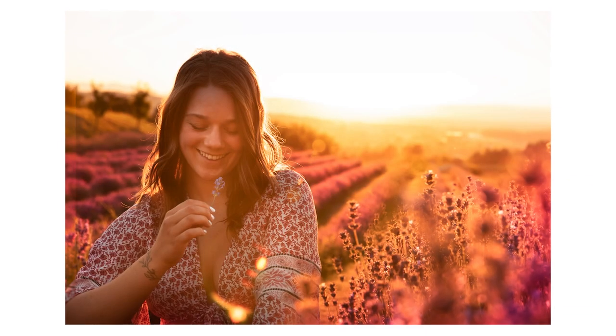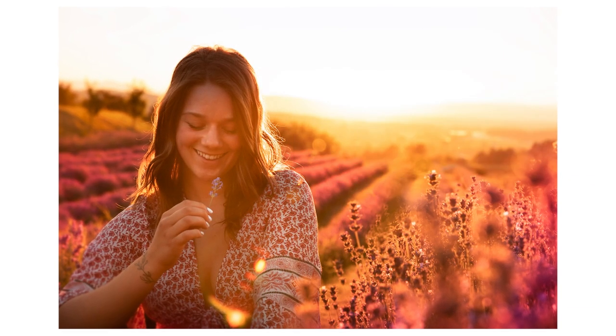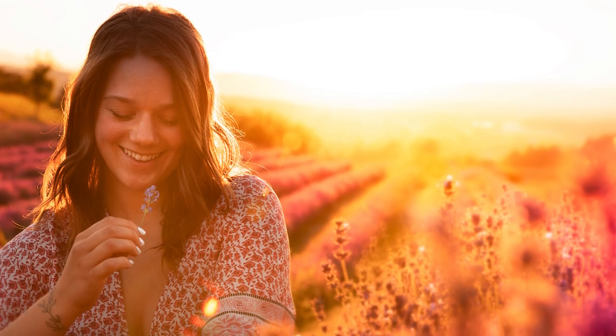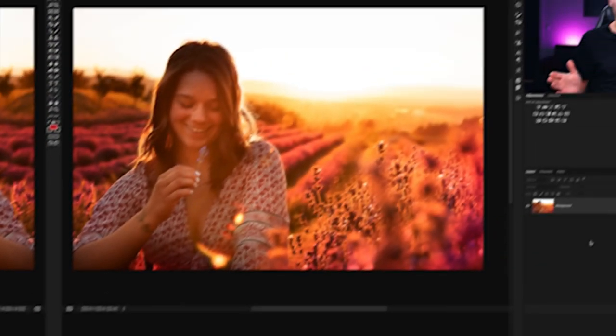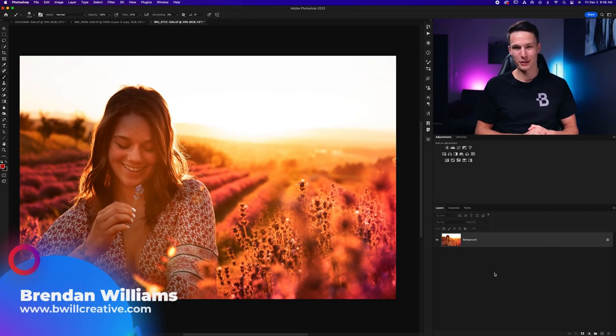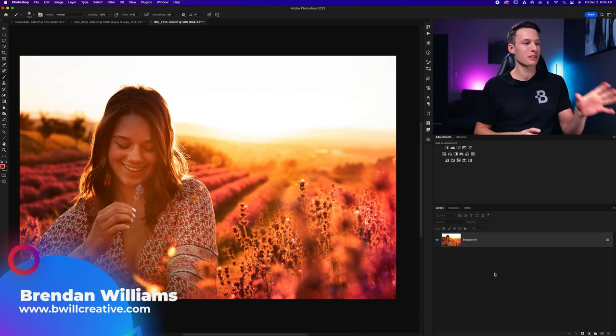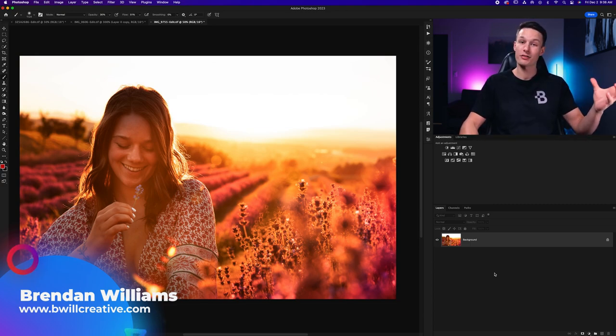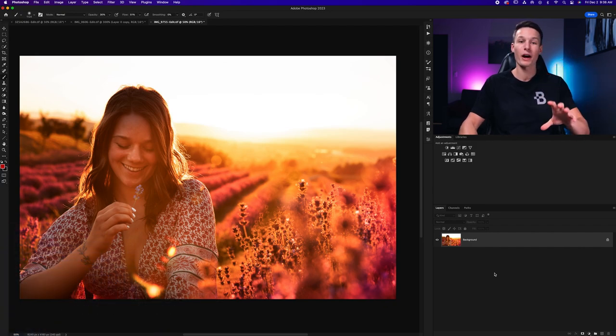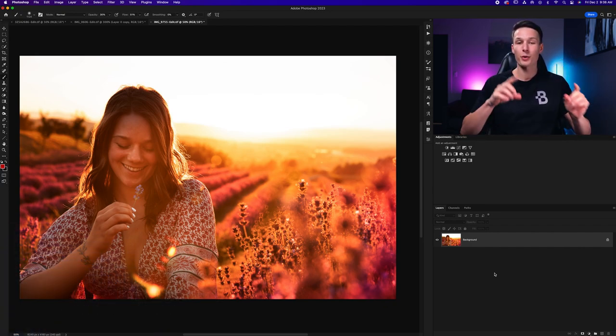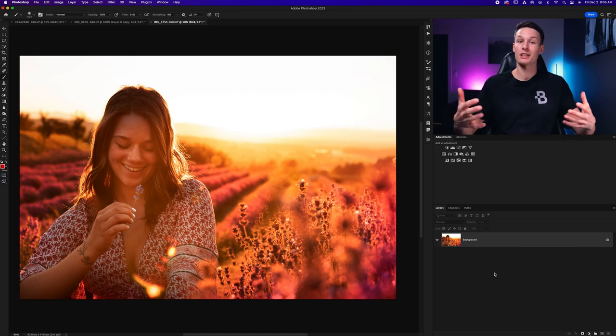Today, you're gonna learn the easy step-by-step process to make any of your photos look soft and dreamy in Photoshop. So, let's get started. Hello friend, my name's Brendan from BeWellCreative.com and this is the photo that we'll be working with today. And admittedly, it already is quite soft looking because of the wide open aperture that I used to take this photo. However, with the effects that we're about to apply, it's gonna take it even further.